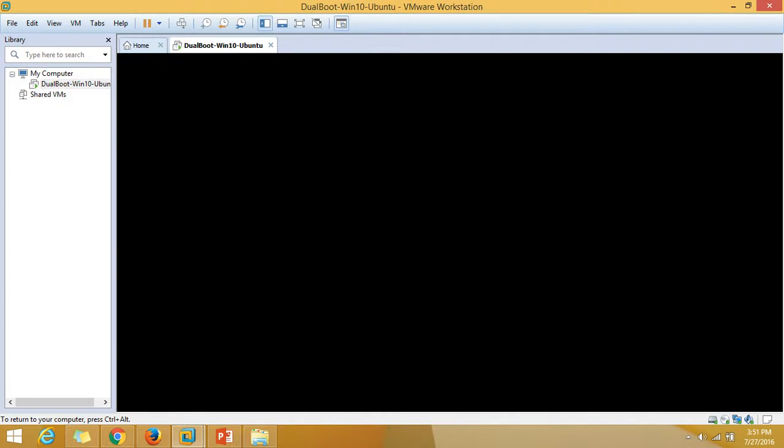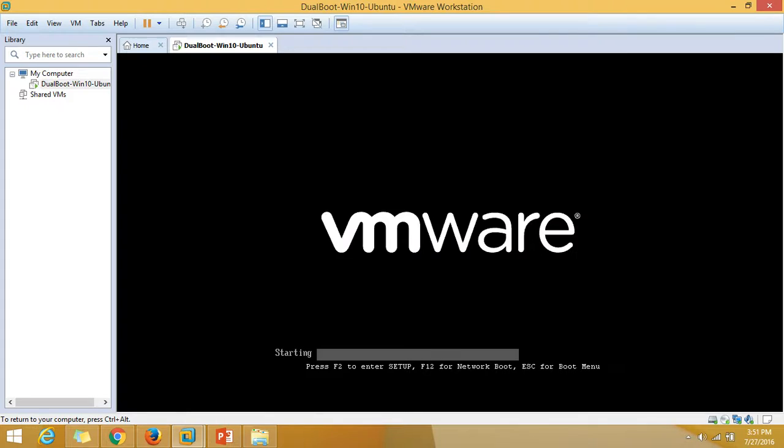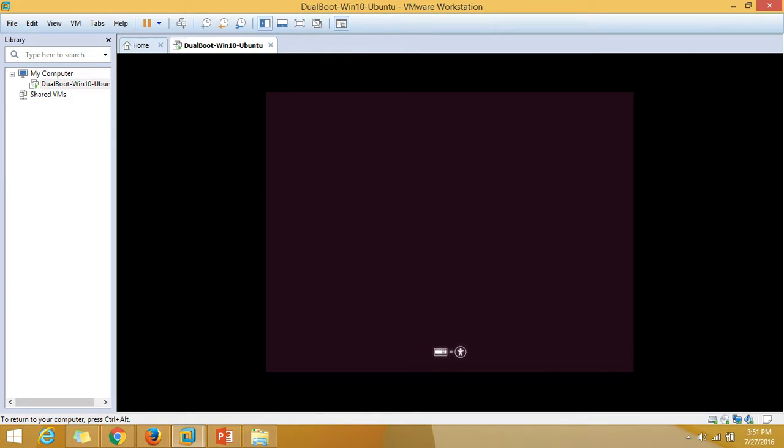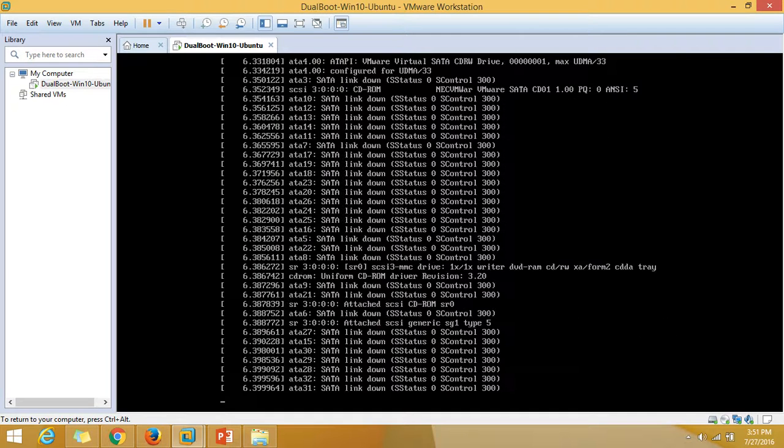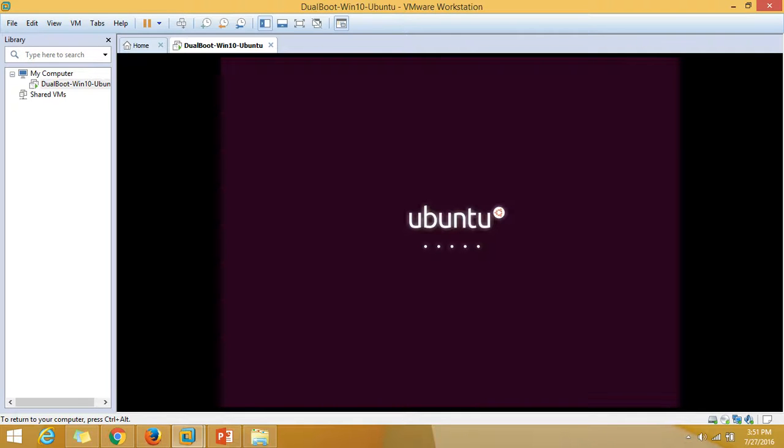Here you can see our machine has been booted from Ubuntu installation media. Let's wait for a few minutes. It's loading the kernel and required things.